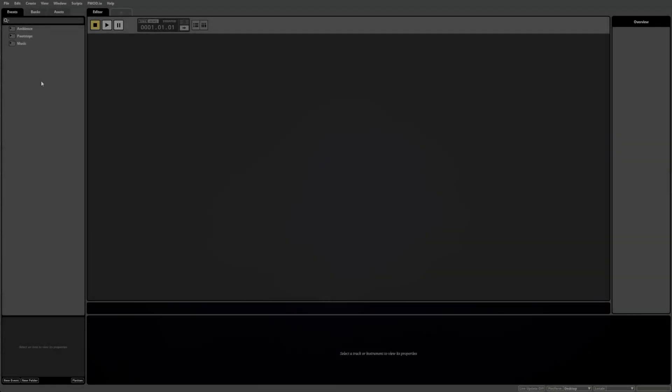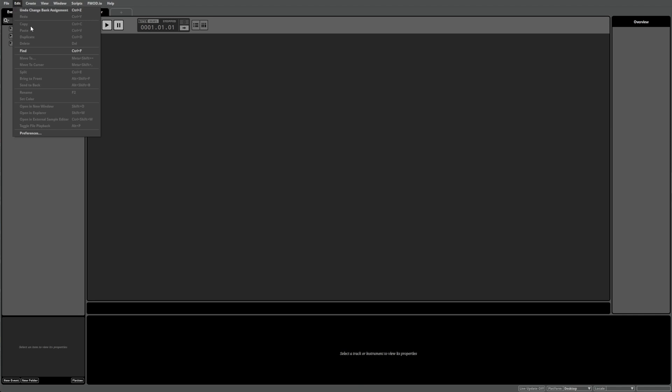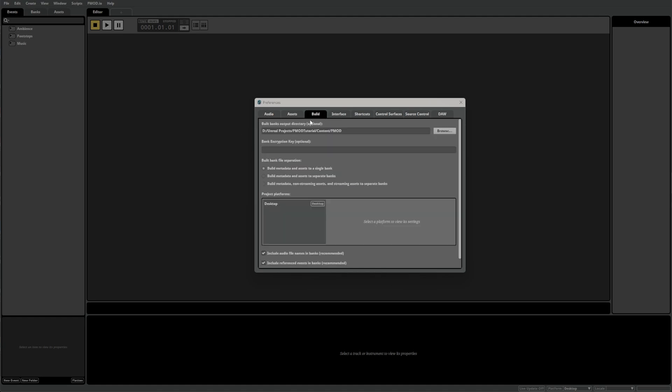To get our final step started, let's set our build path by navigating to the Edit menu and selecting Preferences to open the FMOD Studio Preferences dialog. From here, select the Build tab to access our build settings. To set our build path, you just need to assign the location under the first option, Built Banks Output Directory. By default, FMOD Studio will build all banks to a folder within its own projects called Build.